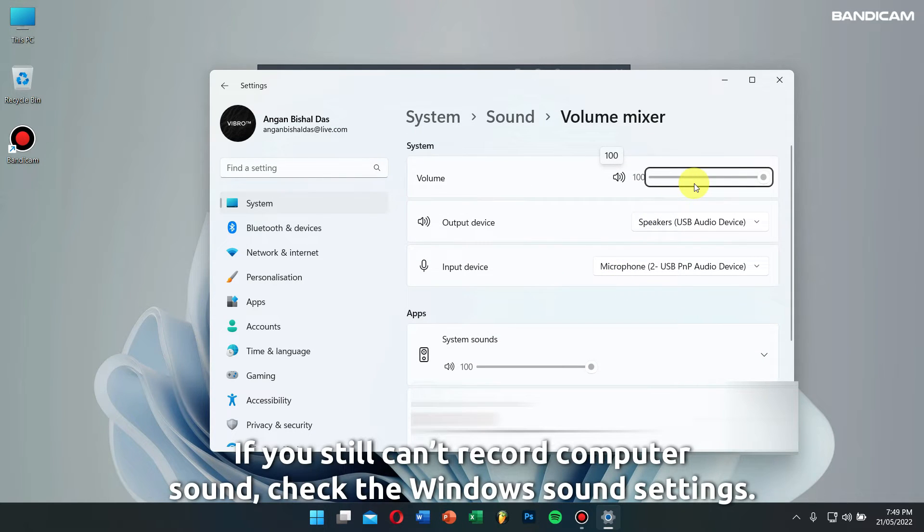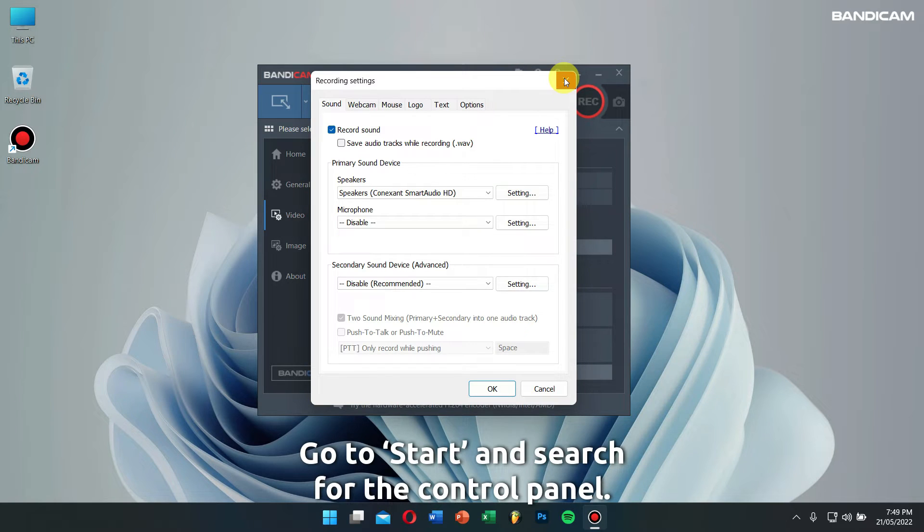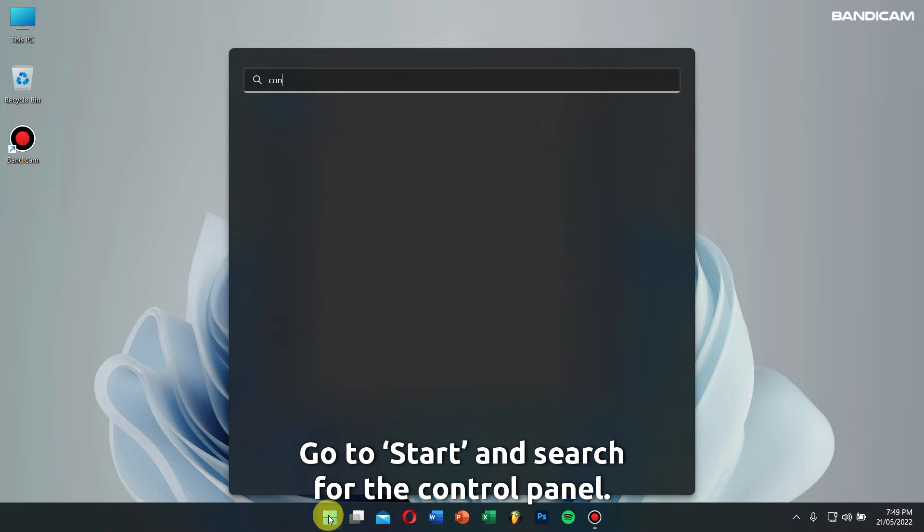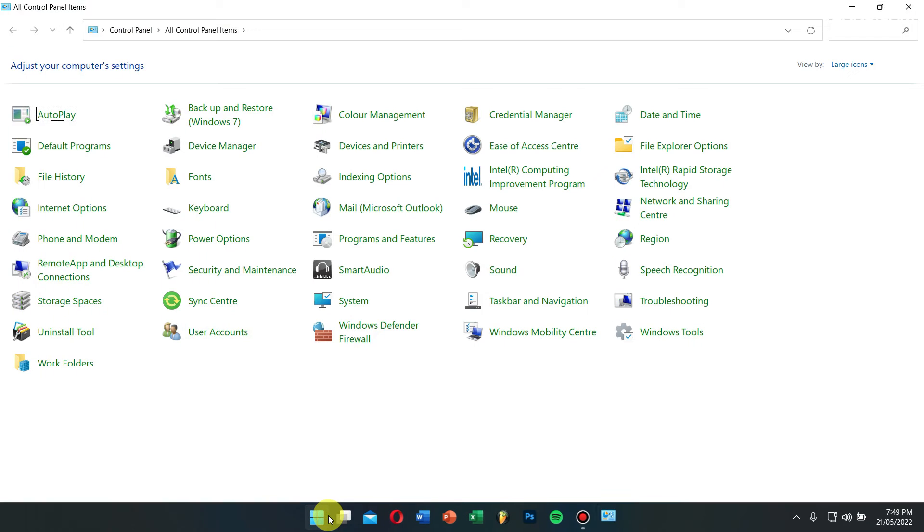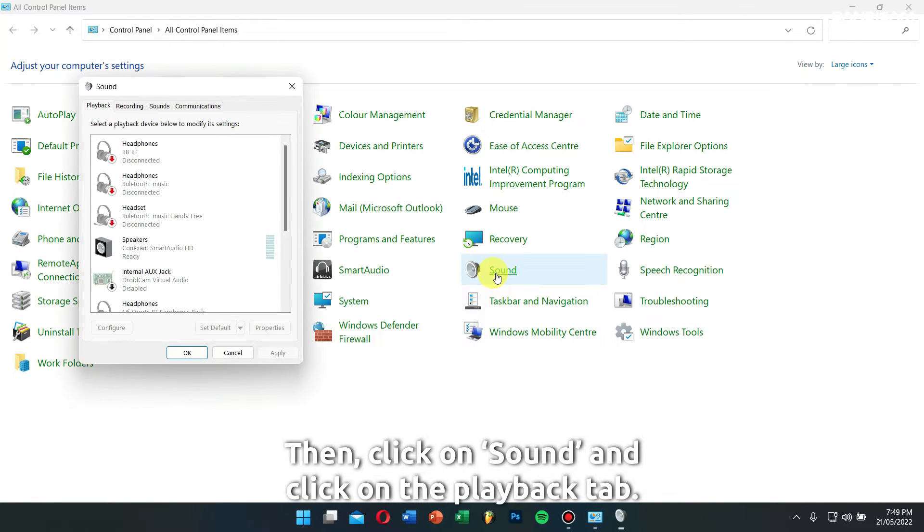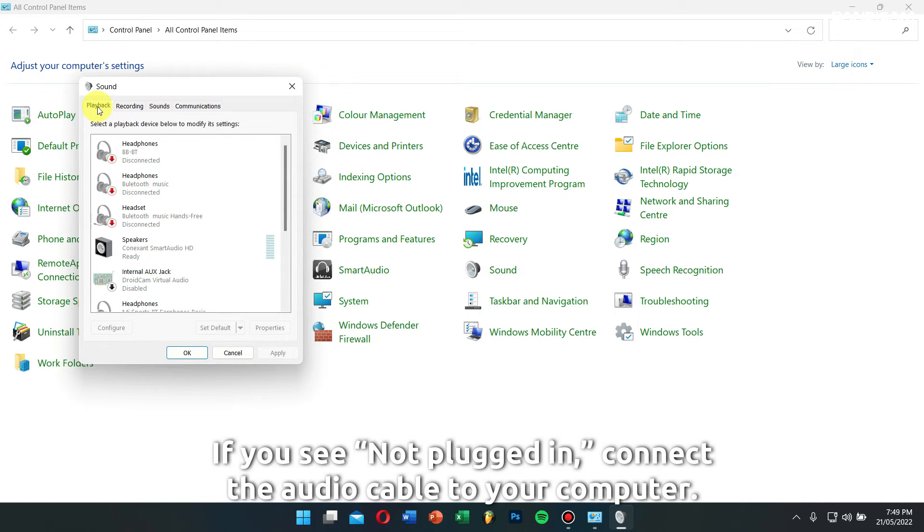If you still can't record computer sound, check the Windows sound settings. Go to Start, search for Control Panel, then click on Sound and click on the Playback tab. If you see 'not plugged in,' connect your audio cable to your computer.